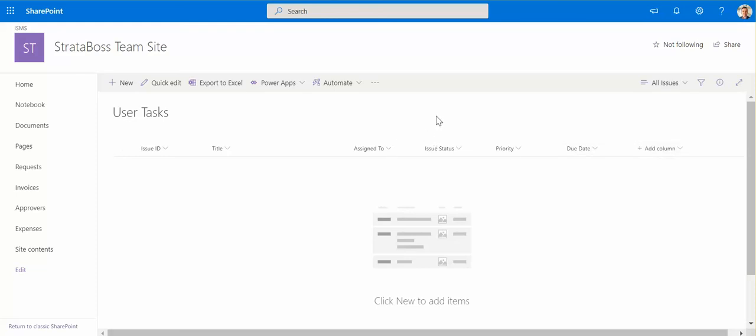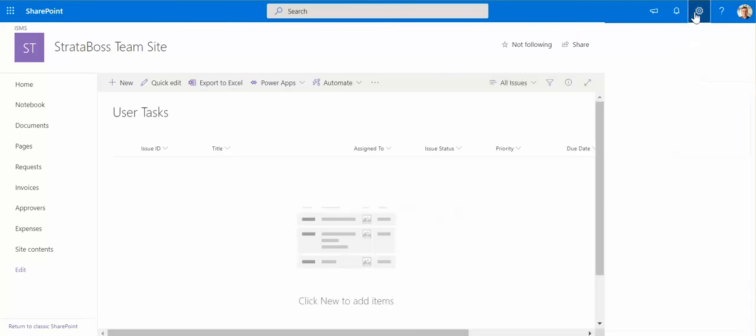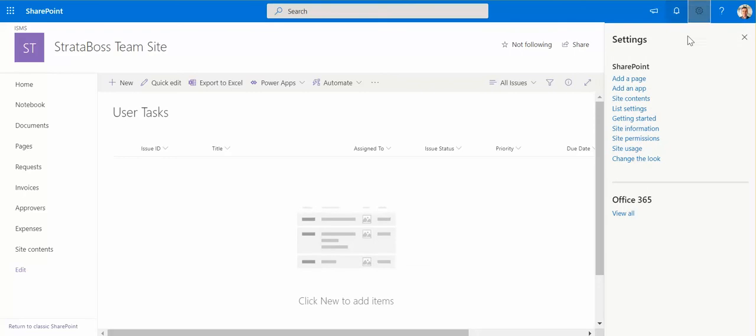That's what we can start working with at the moment. So what we do first, we need to customize it and we will go here and go to list settings.